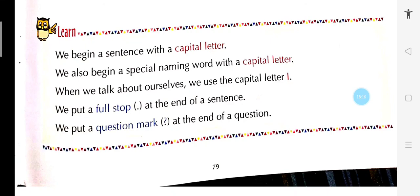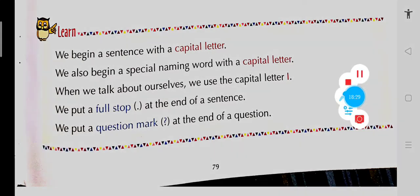Aaj ke liye hum itna rakhenge. Your homework will be — the 10 sentences I gave you for and, or, but — aapko complete karna hai. Okay, so that's it for today. Bye-bye and have a good day.